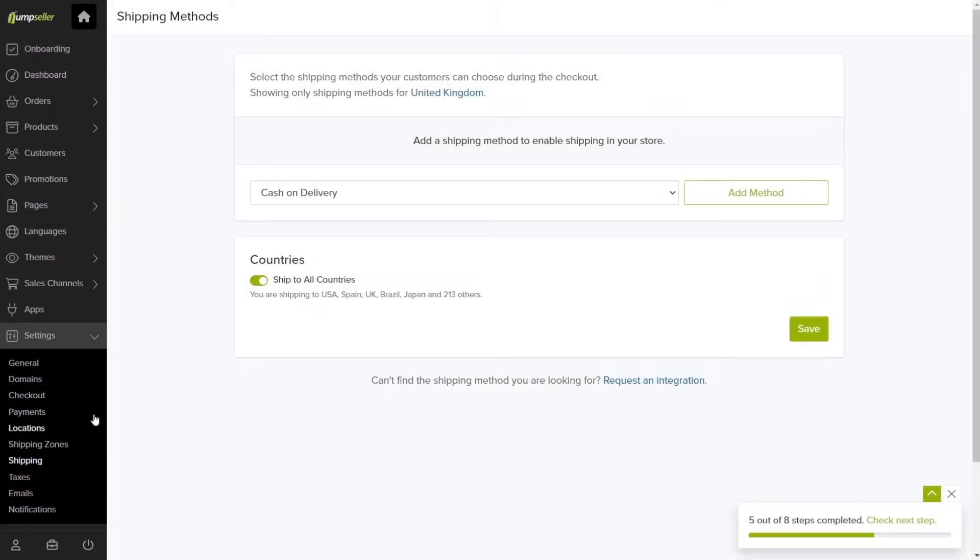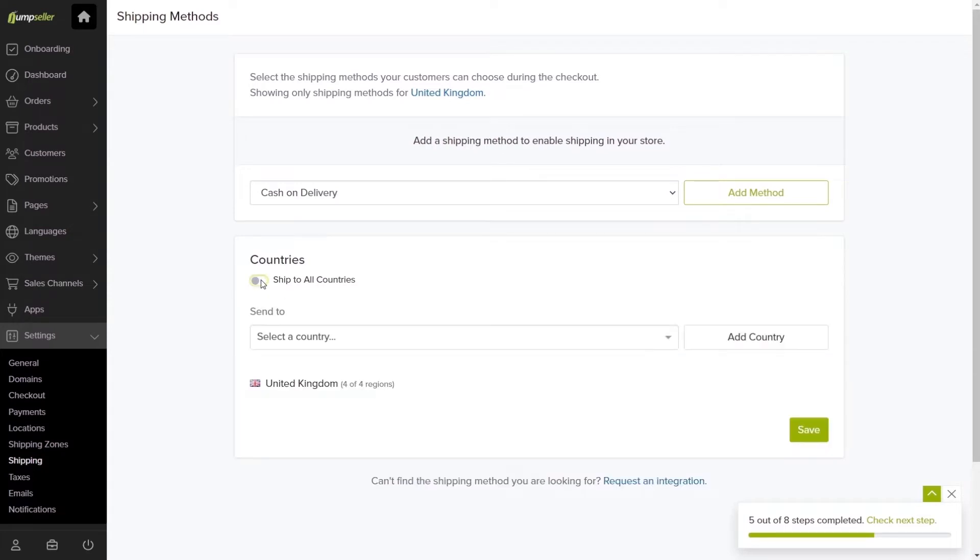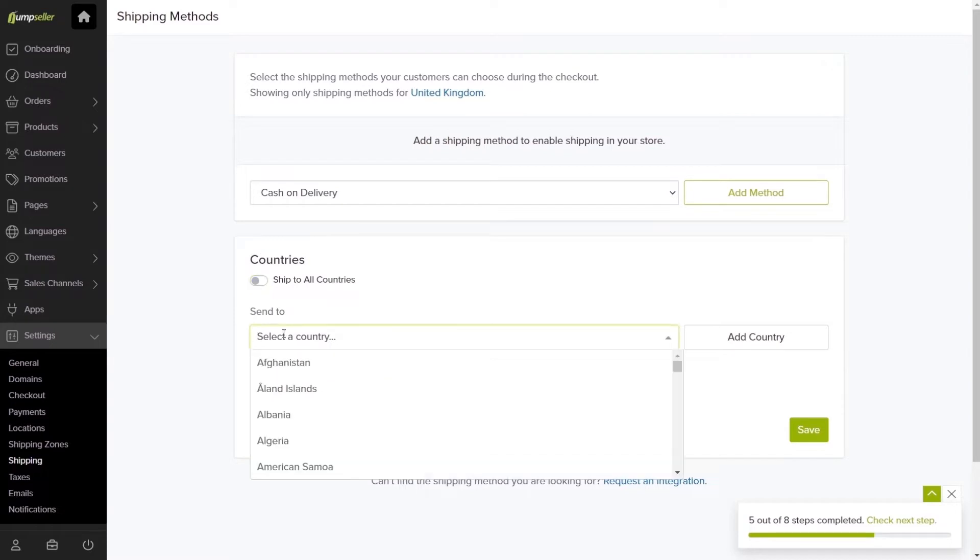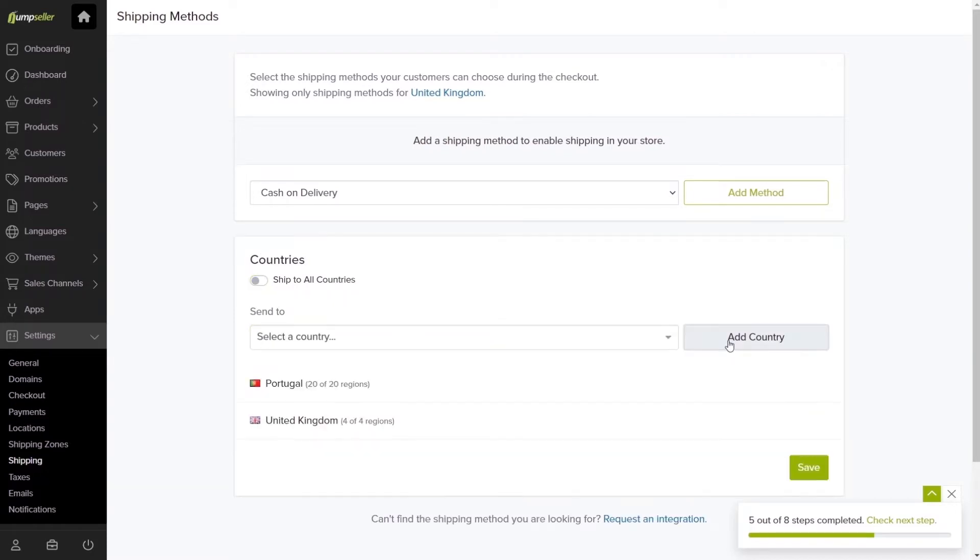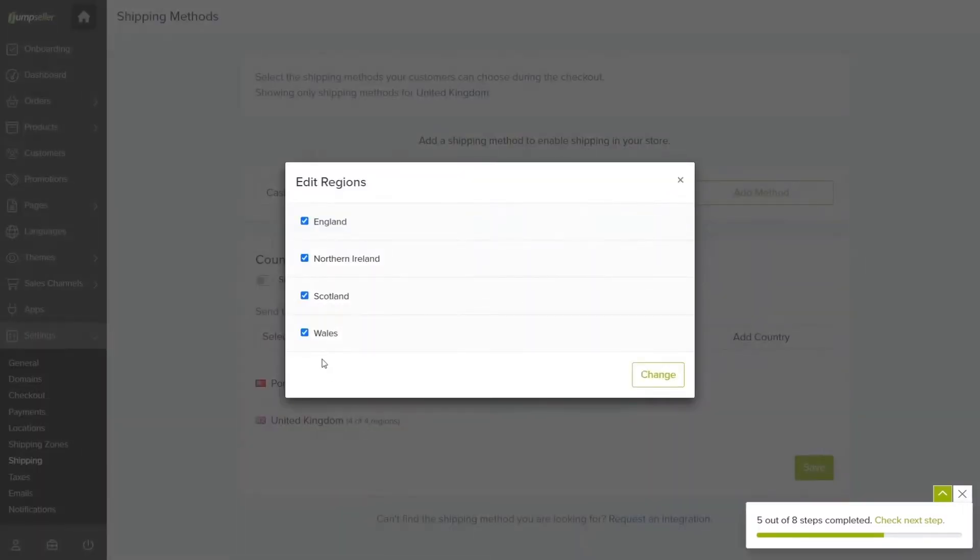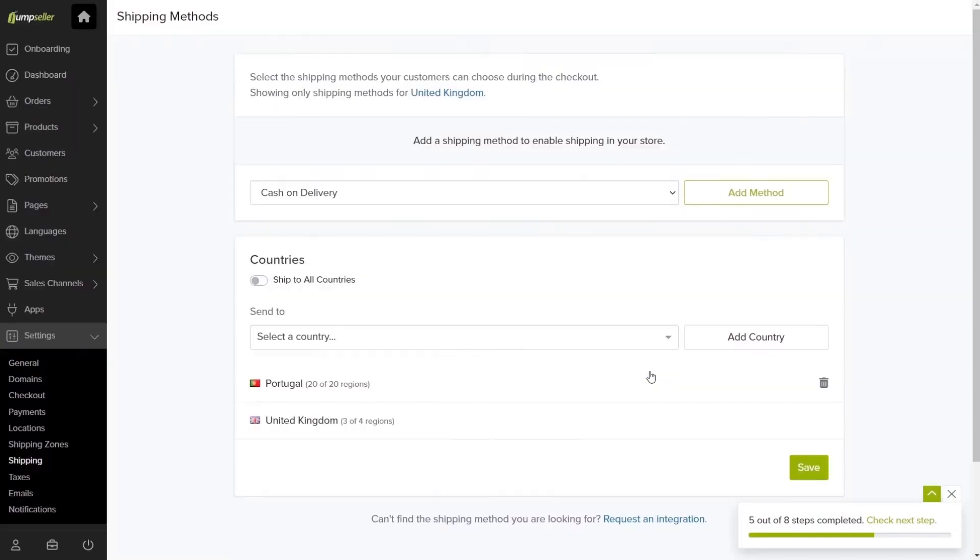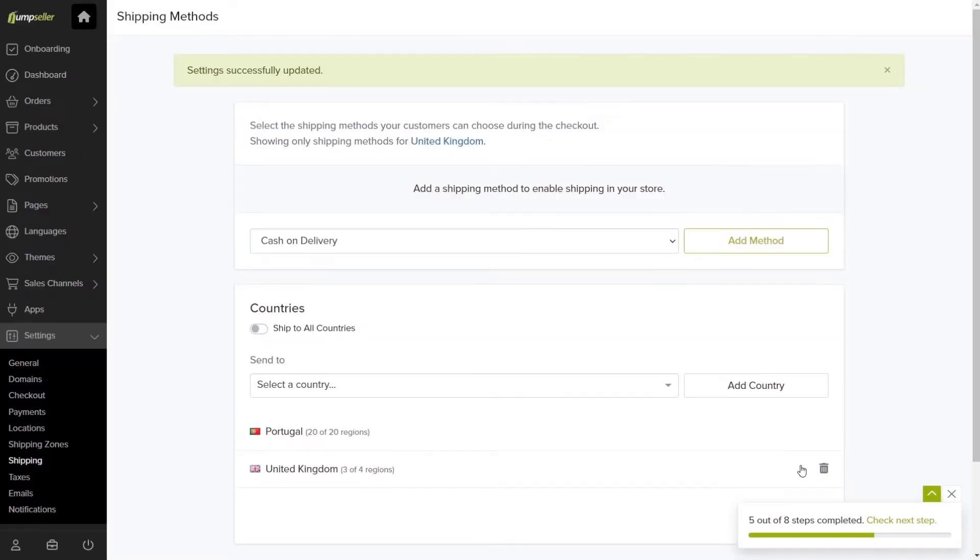First, you can choose which countries you want to ship your products to. It can either be to more than 213 countries if you keep the Ship to All Countries box checked, or you can uncheck it and add individually the countries and regions you want to ship to. Click Save when you're done.